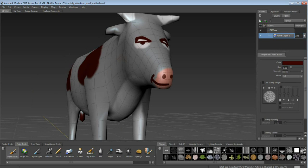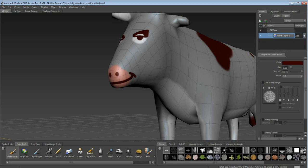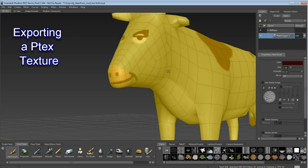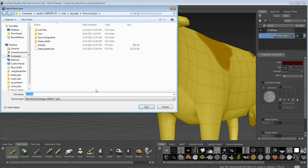Here we're showing you an example in Mudbox, which is one application which supports P-TEX texture mapping. We're painting a simple map on a bull model which is provided with Mudbox.